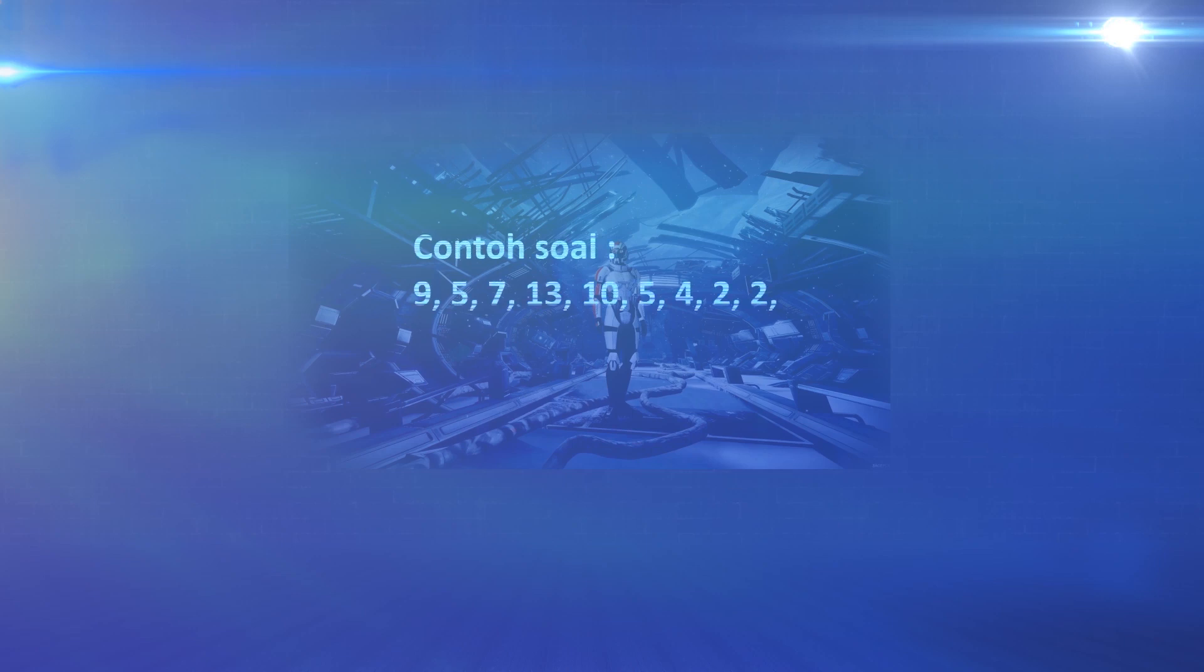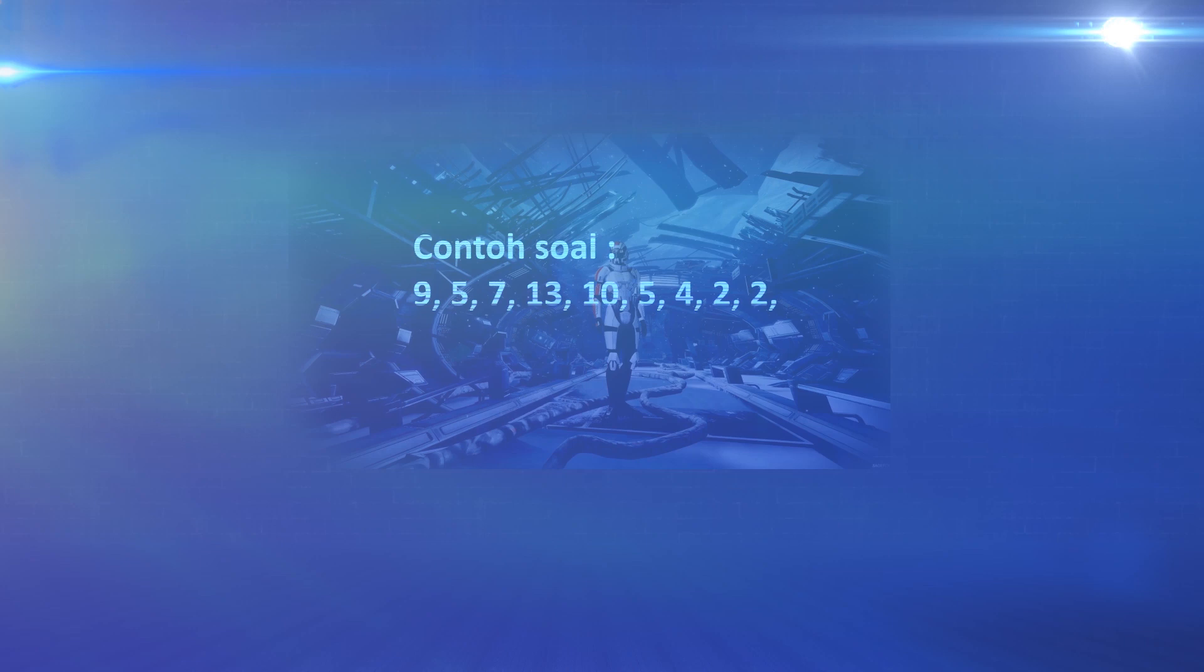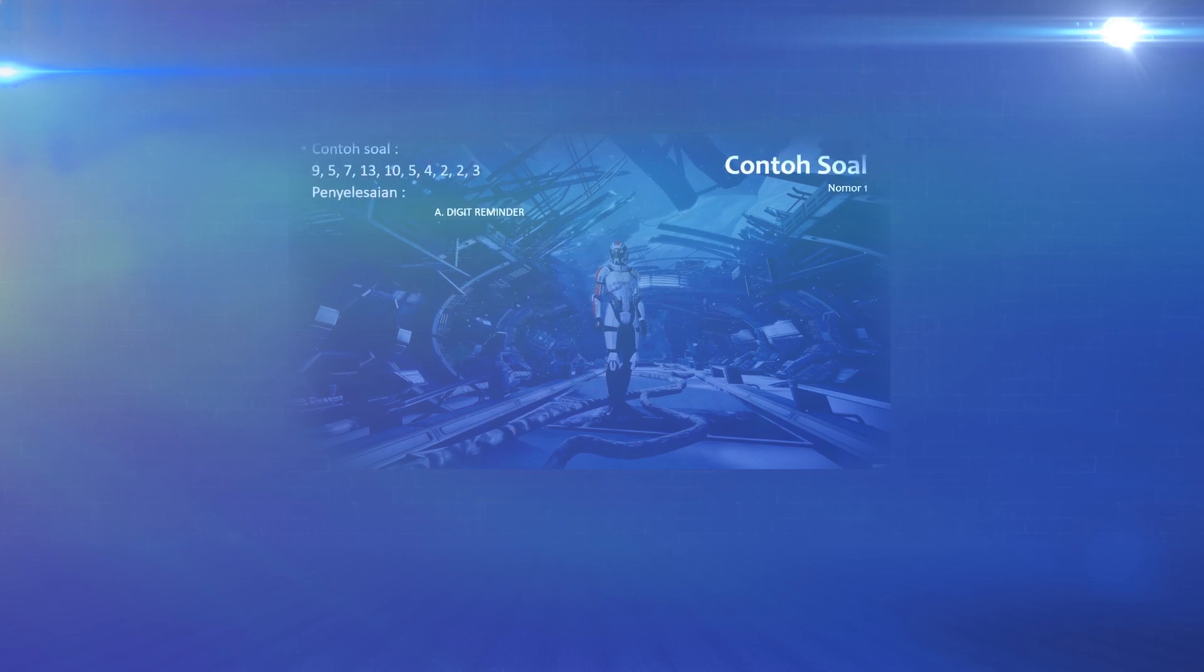The first example. A number is shown as shown in the picture, namely 9, 5, 7, 13, 10, 5, 4, 2, and 2. Then what is the resolution?